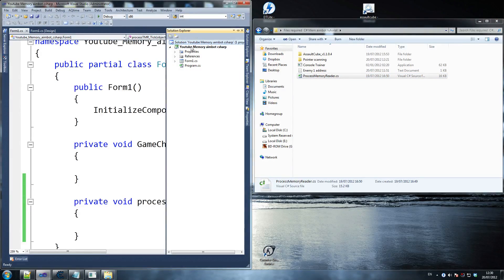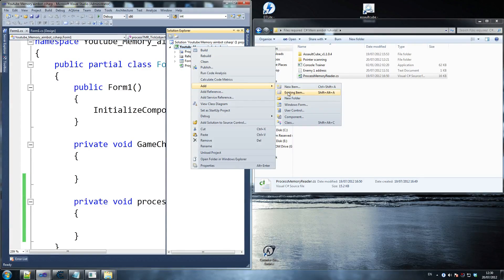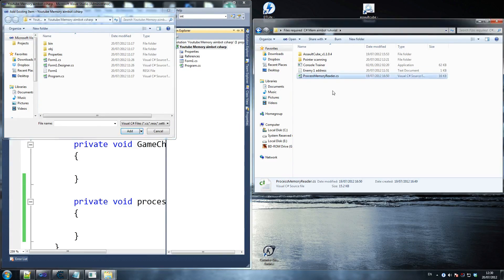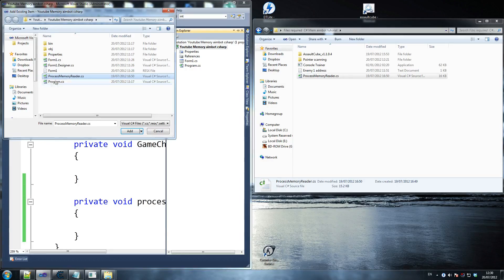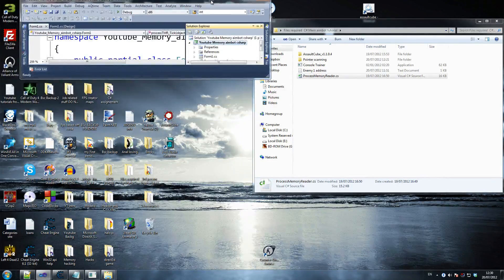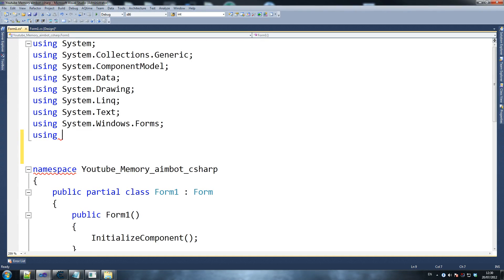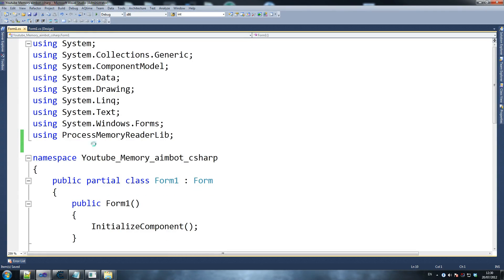Go to solution explorer, right-click, add existing item - copy the ProcessMemoryReader file and put it in your folder, then select it to add that class to our project. We're going to use this to read memory. It's called ProcessMemoryReader, and this class was originally created by pingo, although I've edited a fair bit and added my own stuff to it.